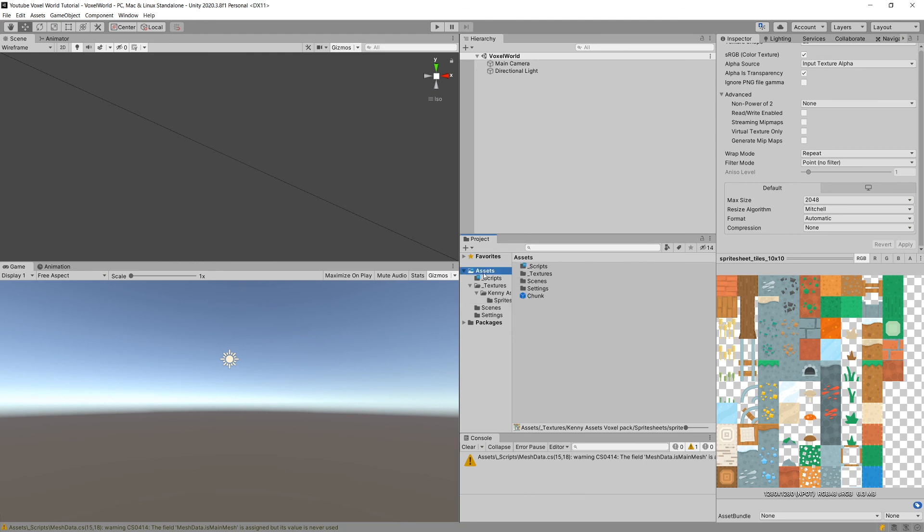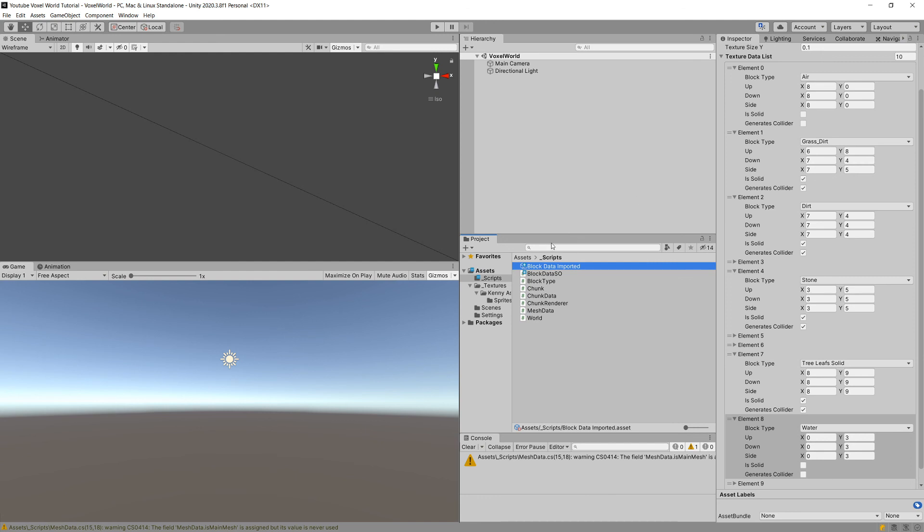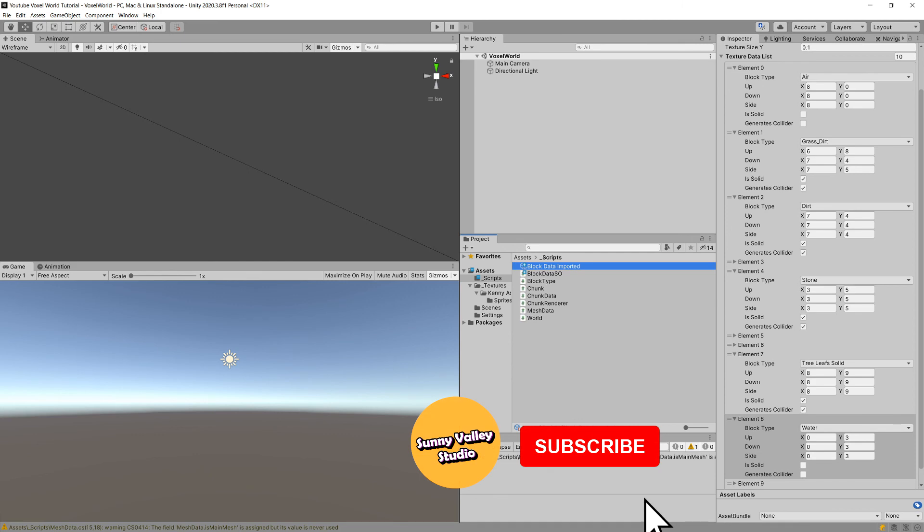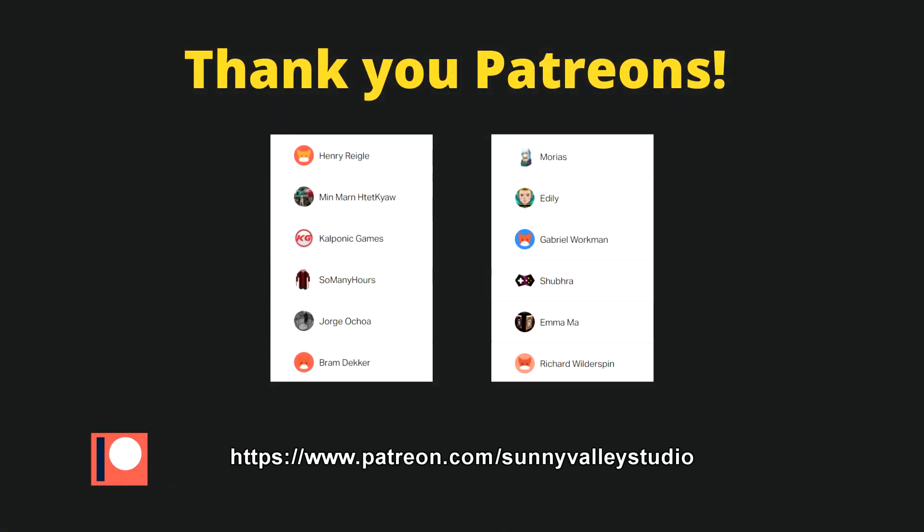Great. So now, this is all that we need to import the data. But we need to also have a way to import it and to use it inside our code. In the next video, we are going to create a BlockDataManager that will create a dictionary out of those tiles so that we can easily access the block type, and the dictionary will return us the correct data about the texture. That is what we are going to do in the next video. See you there.